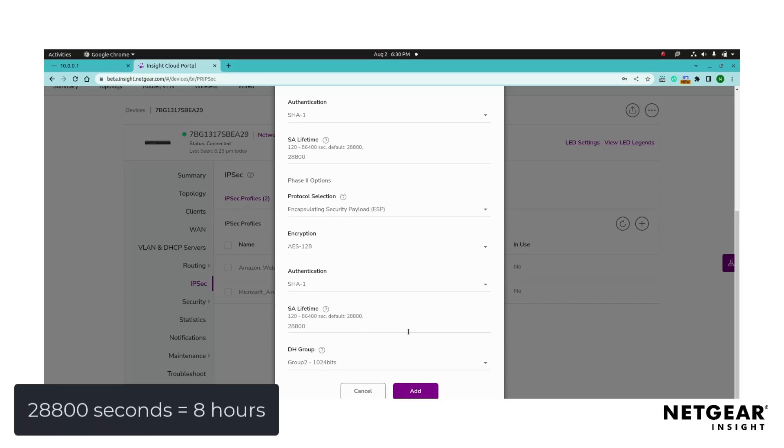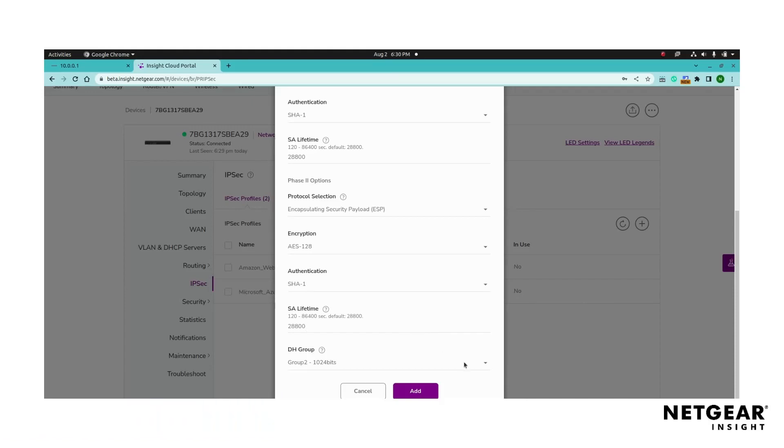Remember to set the SA lifetime value in seconds. By default, the value is 28,800 seconds. Also, set the DH group for phase two if the value differs from the phase one DH group.